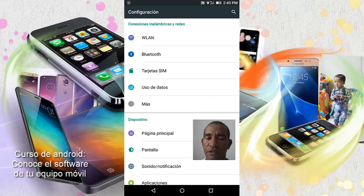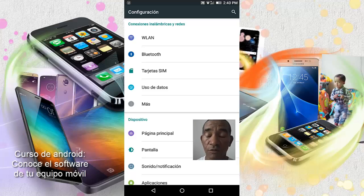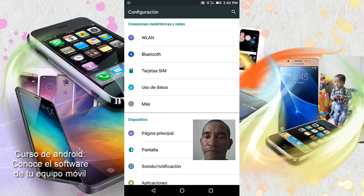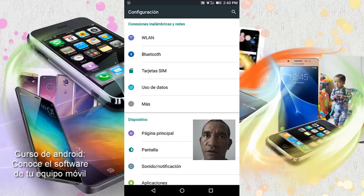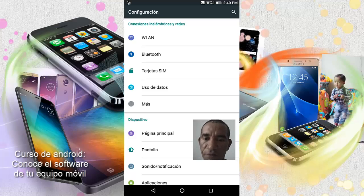Quiero mostrarles cuatro partes importantes del menú de configuraciones. La primera la podemos ver en letras verdes: conexiones inalámbricas y redes. Quiero advertirles algo: esto cambia, varía mucho de software a software o de teléfono a teléfono. Es importante tomar esto en cuenta porque en algunos dispositivos les va a aparecer en vertical las cuatro descripciones, o tres, a veces dos. Todo dependerá del equipo móvil que estén utilizando. En este caso va a estar en forma vertical, todo en una sola línea.